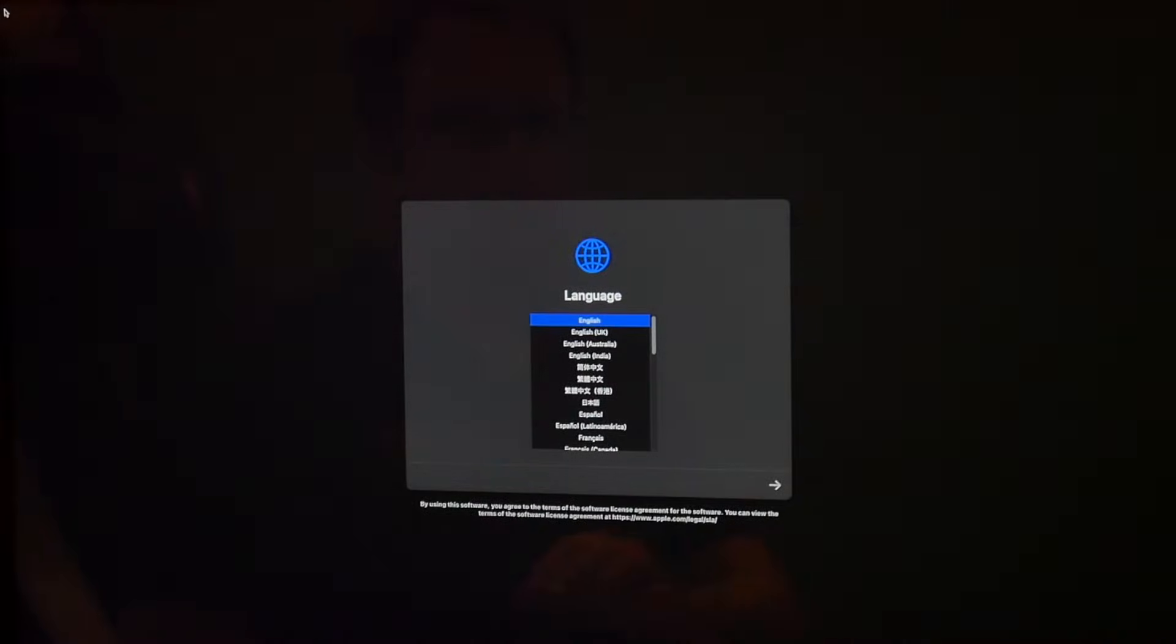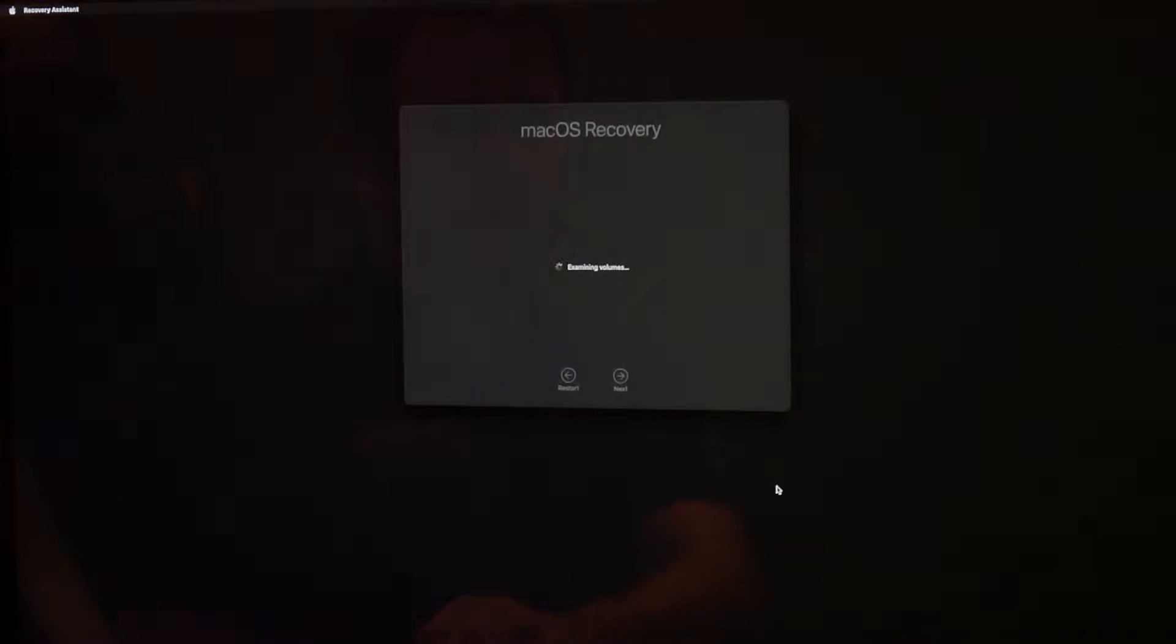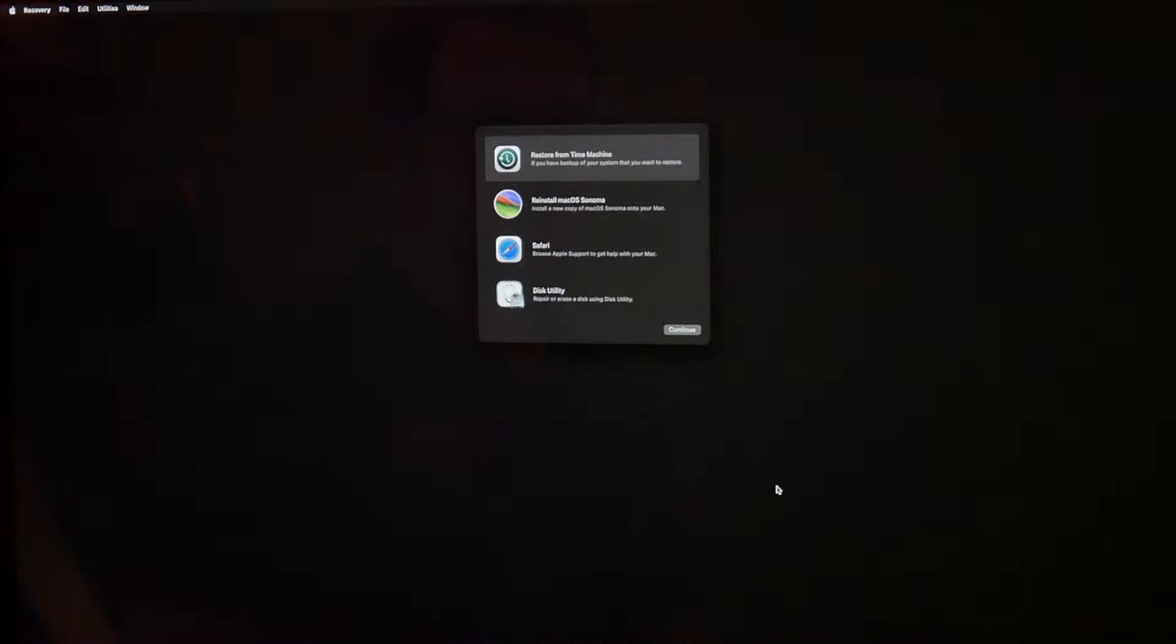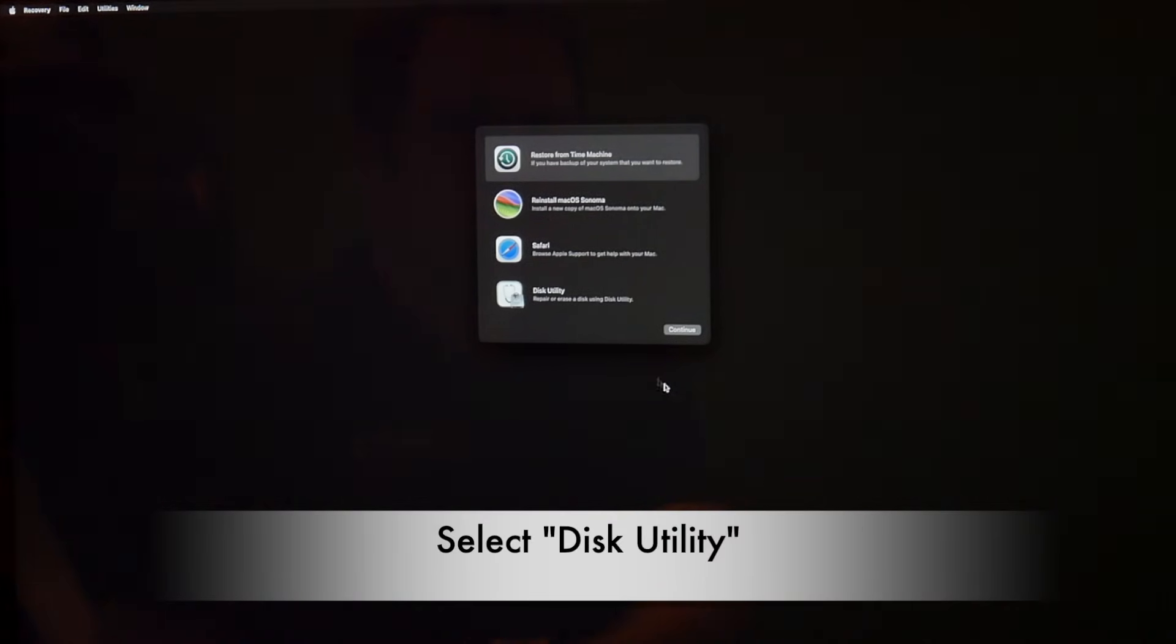We select the language. And we are at the Recovery menu. So now at first, we go to the Disk Utility and say Continue.